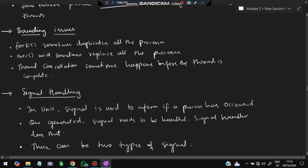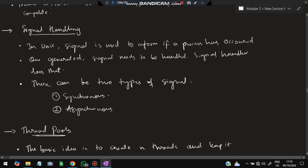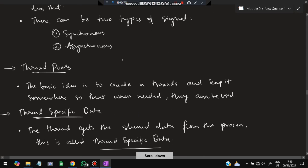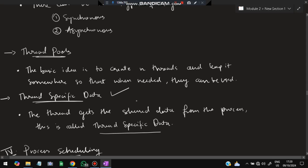Some issues with threads include the fork issue — sometimes it duplicates the process — and exec sometimes replaces all processes. A thread can be cancelled before it is supposed to finish. Signal handling means whenever a process is created it is informed via a signal; once a signal is generated it has to be handled by a signal handler. Signals can be synchronous or asynchronous. Thread pools involve creating many threads and keeping them ready to be used whenever required. Thread-specific data means each thread has its own specific data related to the process.